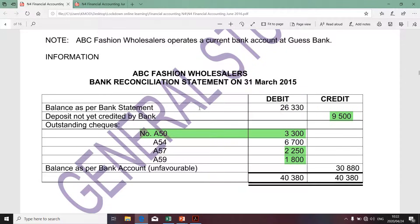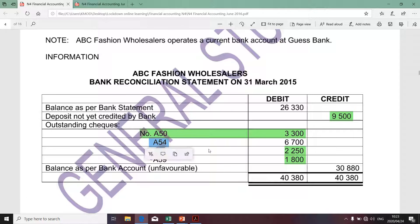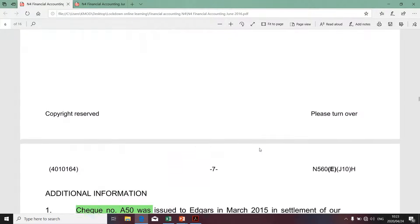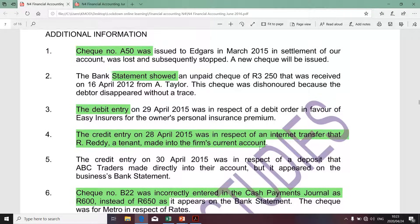I'm starting with the balance as per the bank statement — I'll obtain that amount later. For the deposit, I'll refer to the cash receipt journal to identify the outstanding deposit. I firstly want to complete amounts that are not highlighted in green on this bank reconciliation. The only item not highlighted in green specifically relating to outstanding checks is check number A54 of 6700.